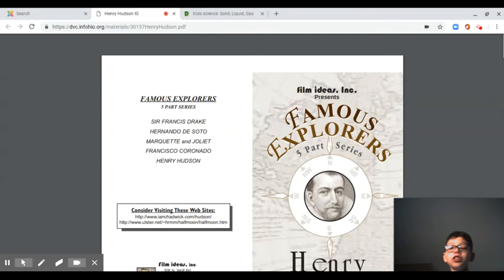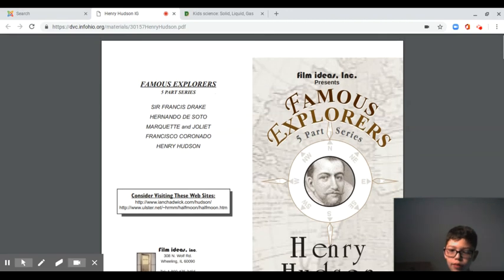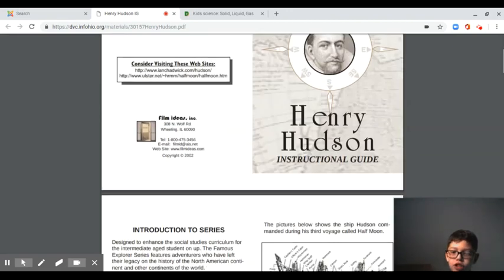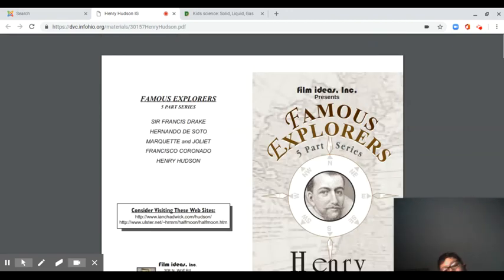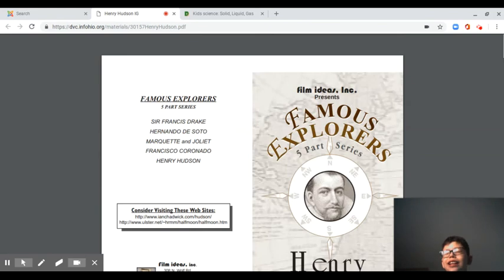If you're looking at Famous Explorers, the series on InfoOhio will definitely help you with that. This one is on Henry Hudson. This is made by Film Ideas. It also comes with a video — I will link both the PDF and the video in the description box below.